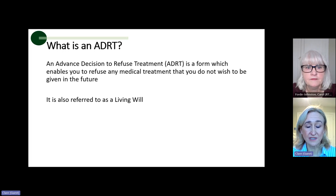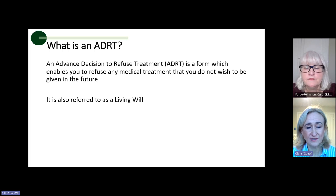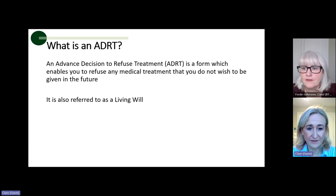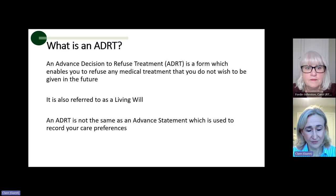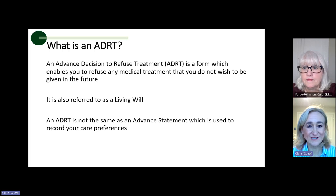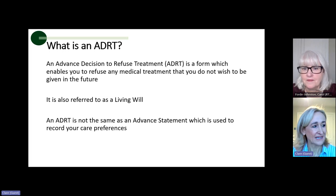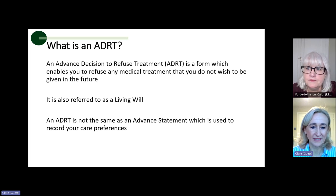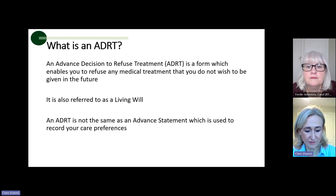An ADRT can also be referred to as a living will. An organisation called Compassion in Dying found that most members of the public think about it or talk about it as a living will. It's really important to mention that an ADRT is not the same as an advanced statement. An advanced statement can cover the things you would quite like to happen — where you'd like to be cared for, or the clothes you'd like to wear. But an advanced decision is far more specific than that, and it is a legal document.